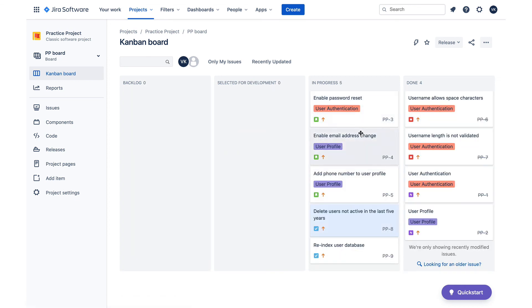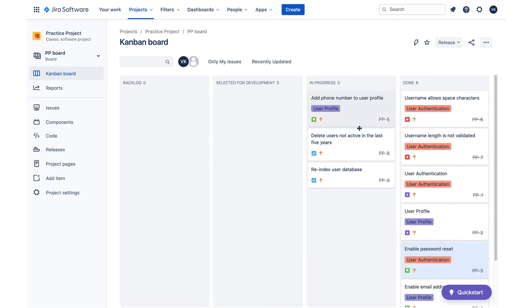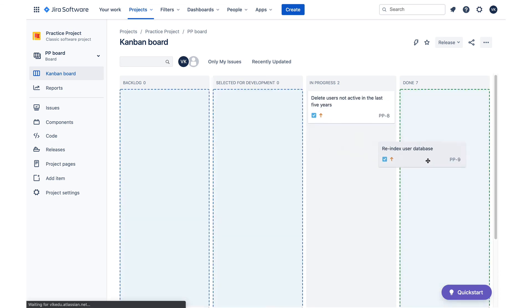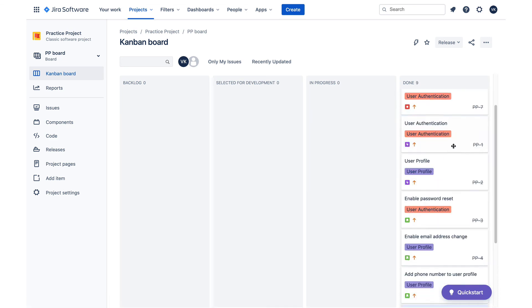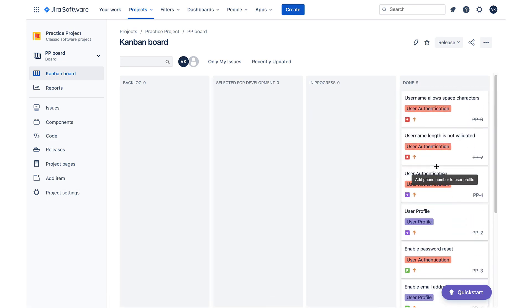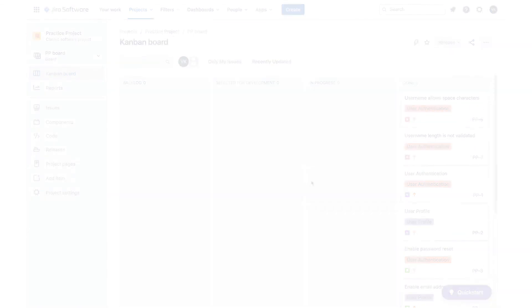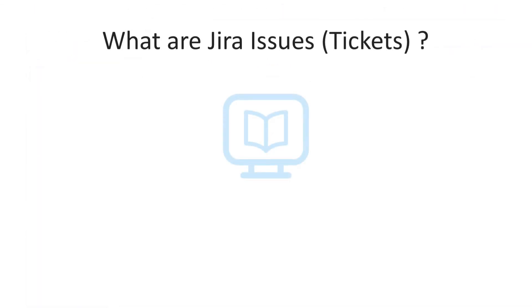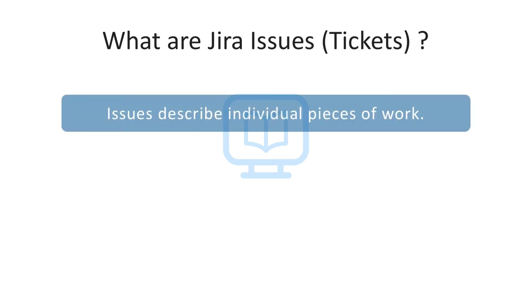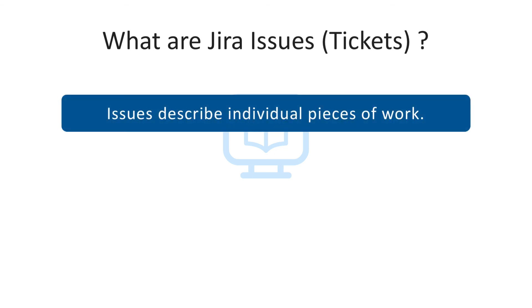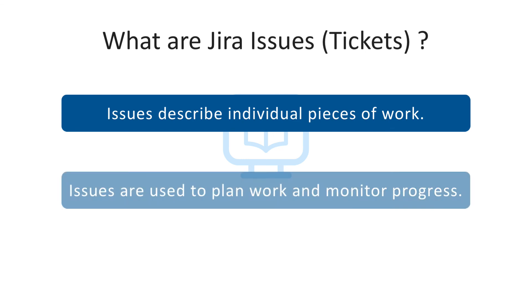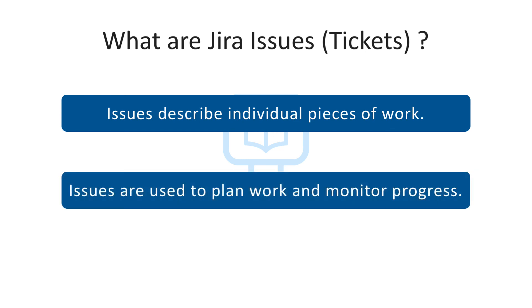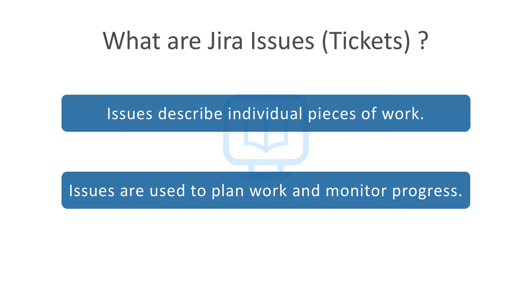Once all tickets are moved in the done state, the project can be considered complete. This concludes the overview of what Jira issues are, what they're used for, and how to use them. They describe individual pieces of work that need to be done. They're used to plan work and monitor progress, and that is done using Jira boards. You now have the basics required to start using Jira issues, and I hope you enjoyed the video.